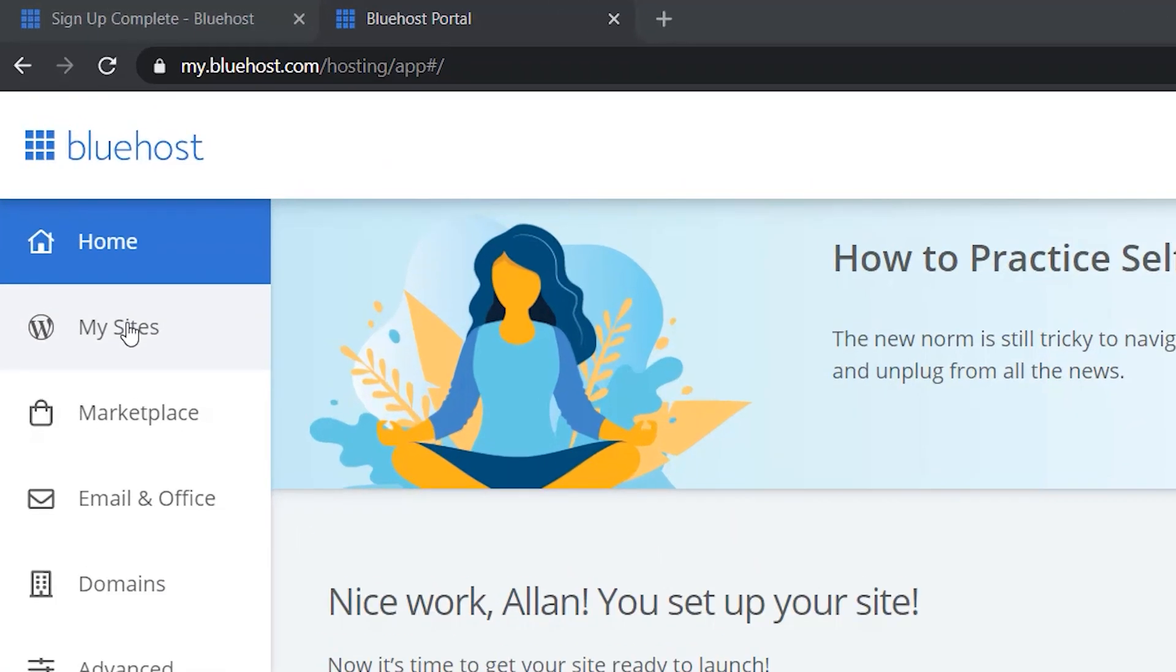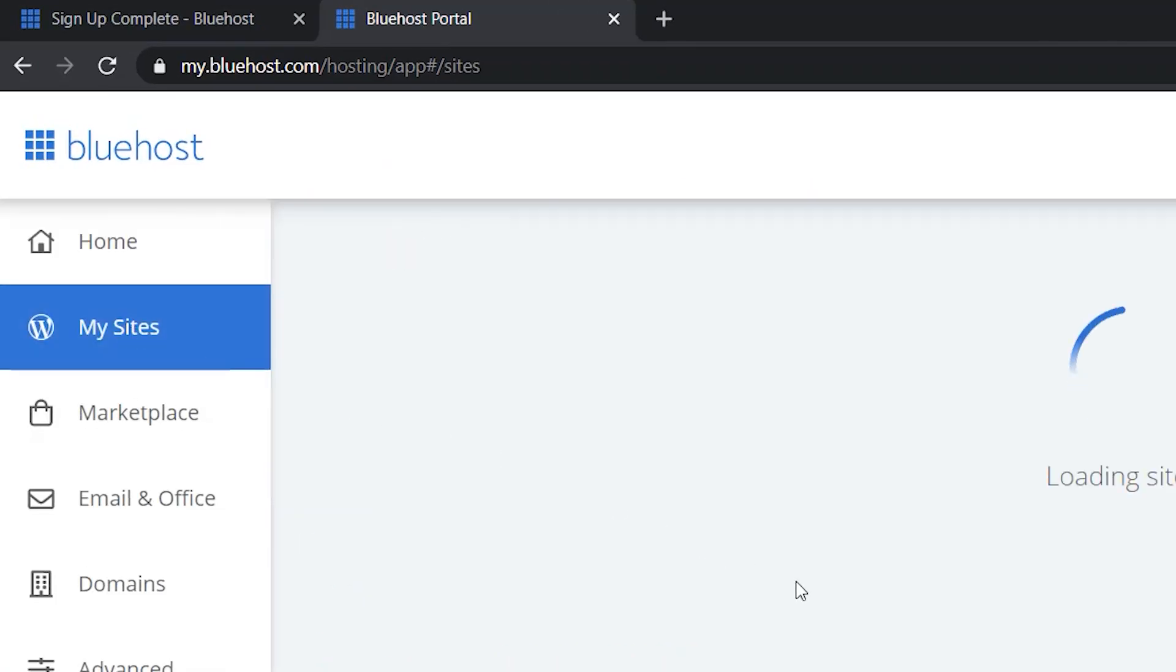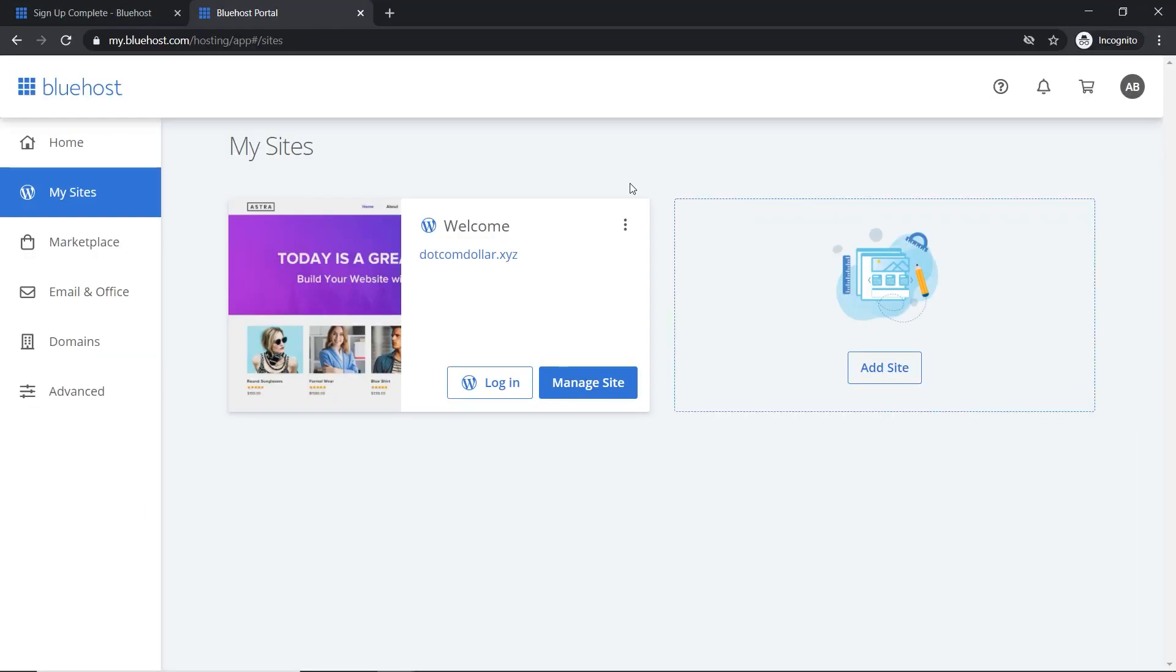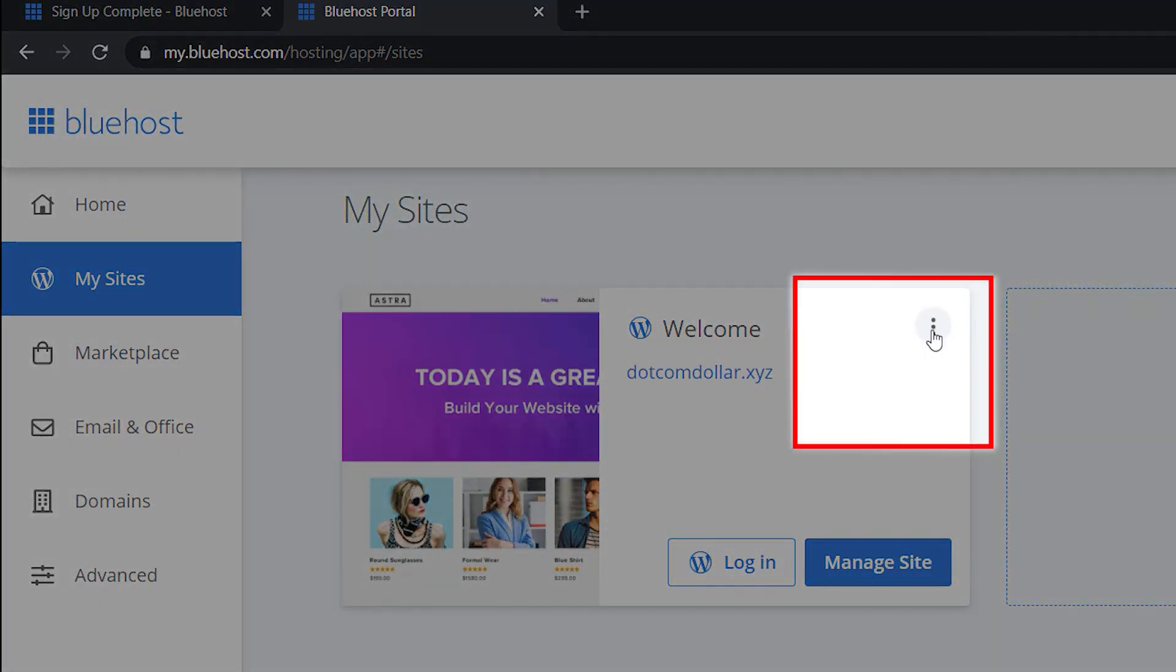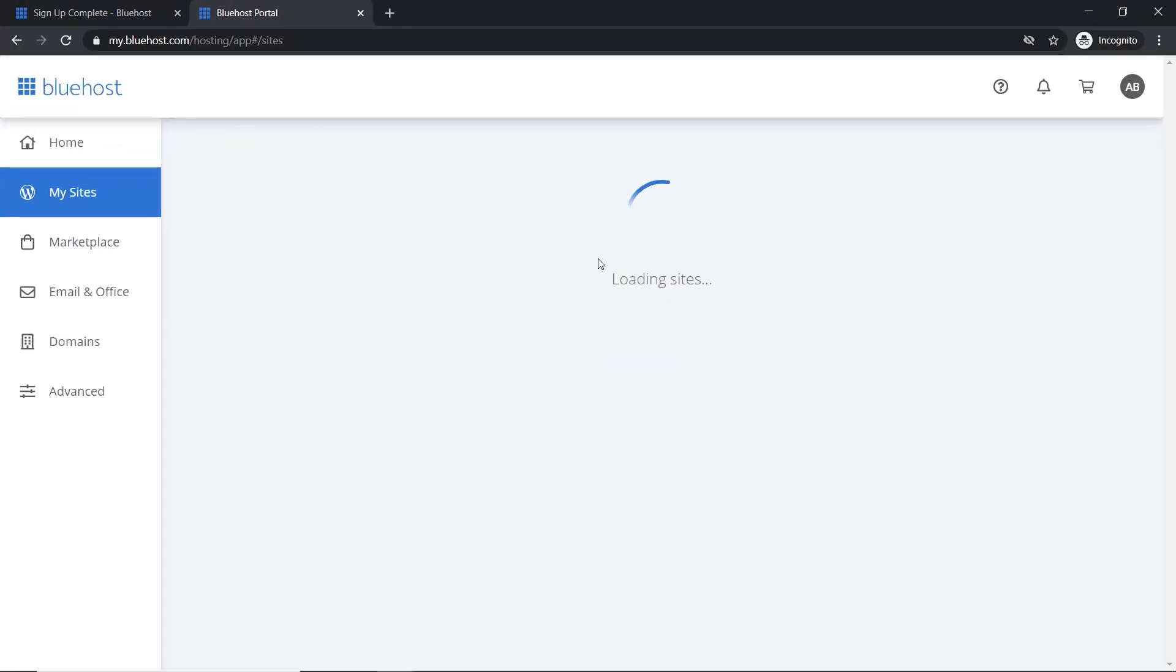Click on my site. I know Bluehost normally comes pre-installed with a WordPress website for you, but just in case it doesn't, I'm going to delete this and show you how to redo it easily. So you click on this, click on delete site.